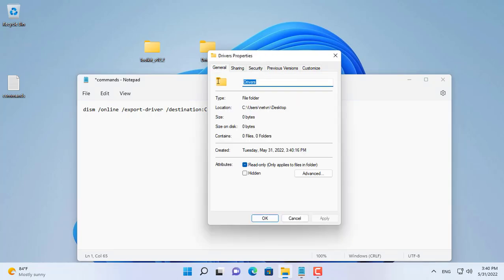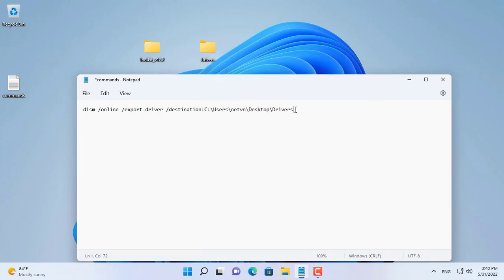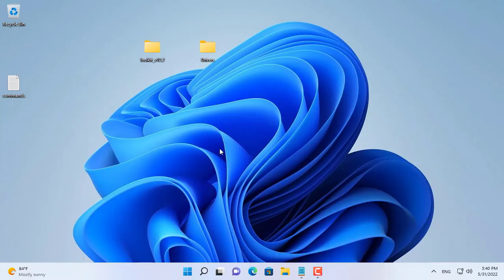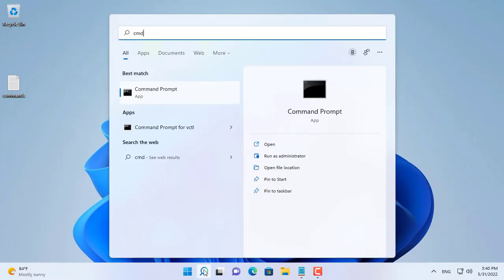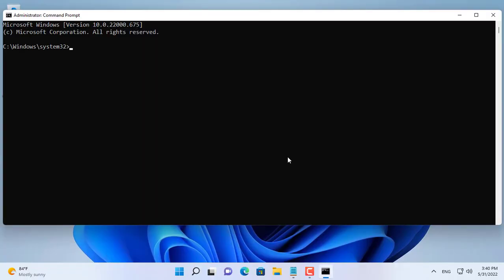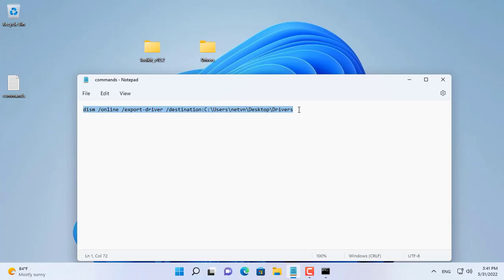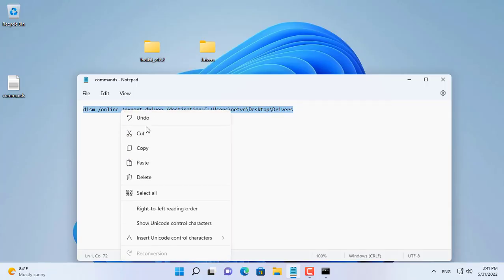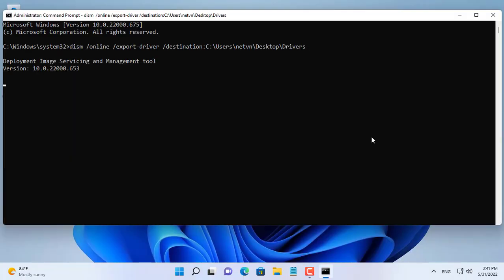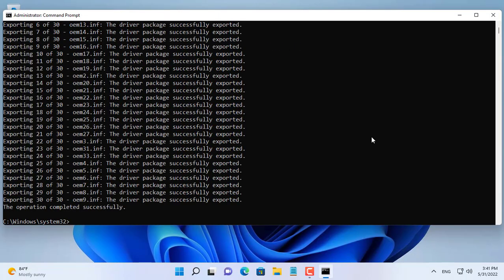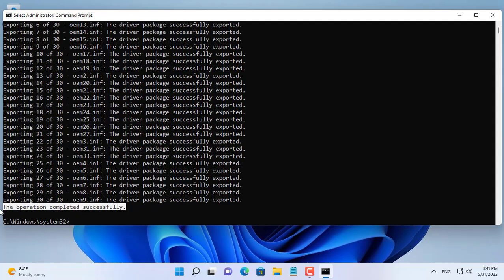Here I create a folder called Drivers on the desktop to save the drivers. You open a command window with administrative rights and paste the command with the path added. You wait patiently until you receive a successful notification.